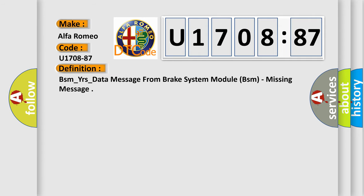The basic definition is: BSM_YRs_data message from brake system module BSM, missing message.